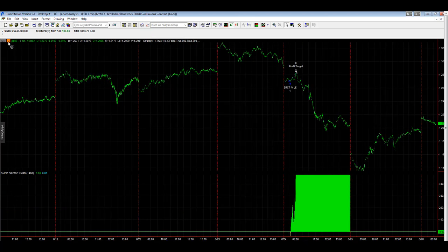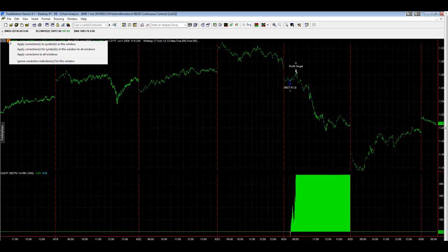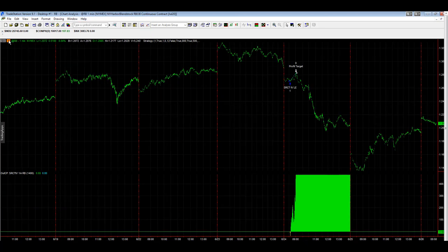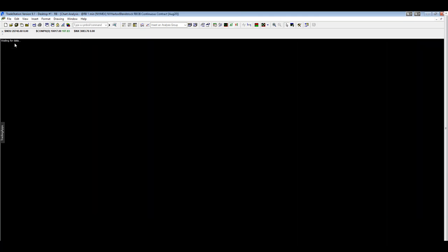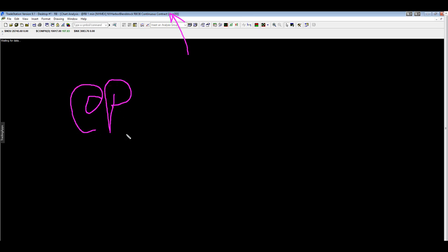So for RBOB, same thing. You want to right-click, apply correction, and it goes from August up here. It was actually July, it was Jul, I didn't point that out, but this was Jul. And then it changed to August, and so it's going to update all the data, and your symbol would be @RB.